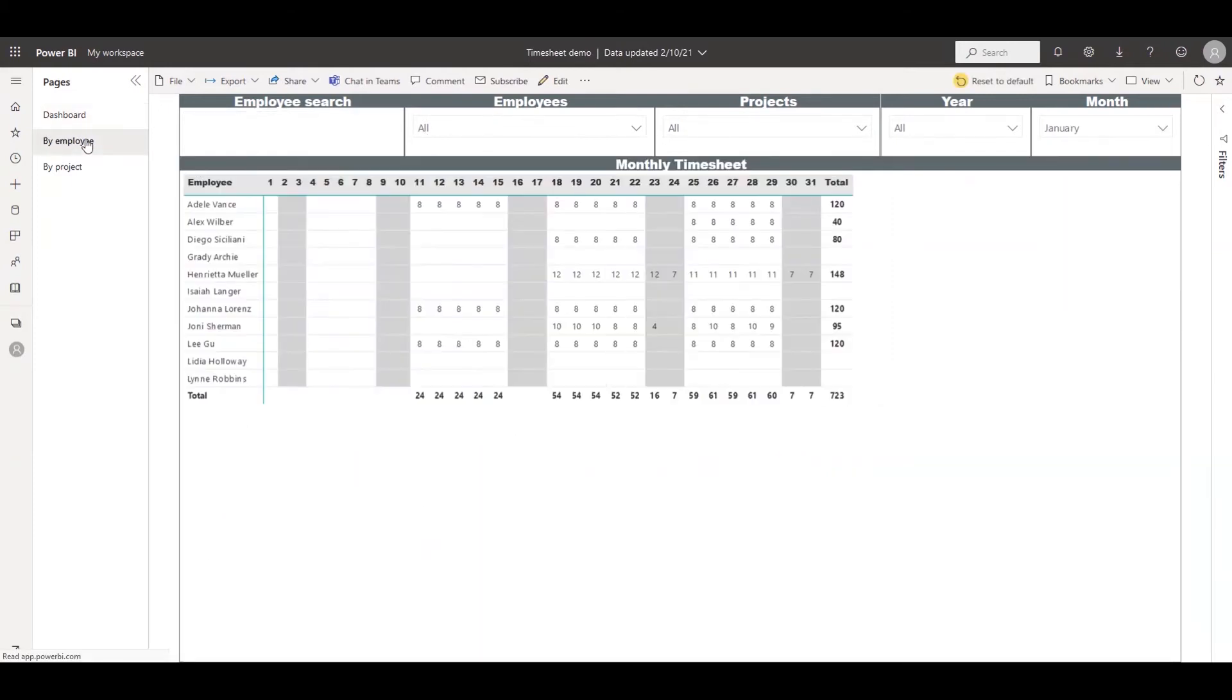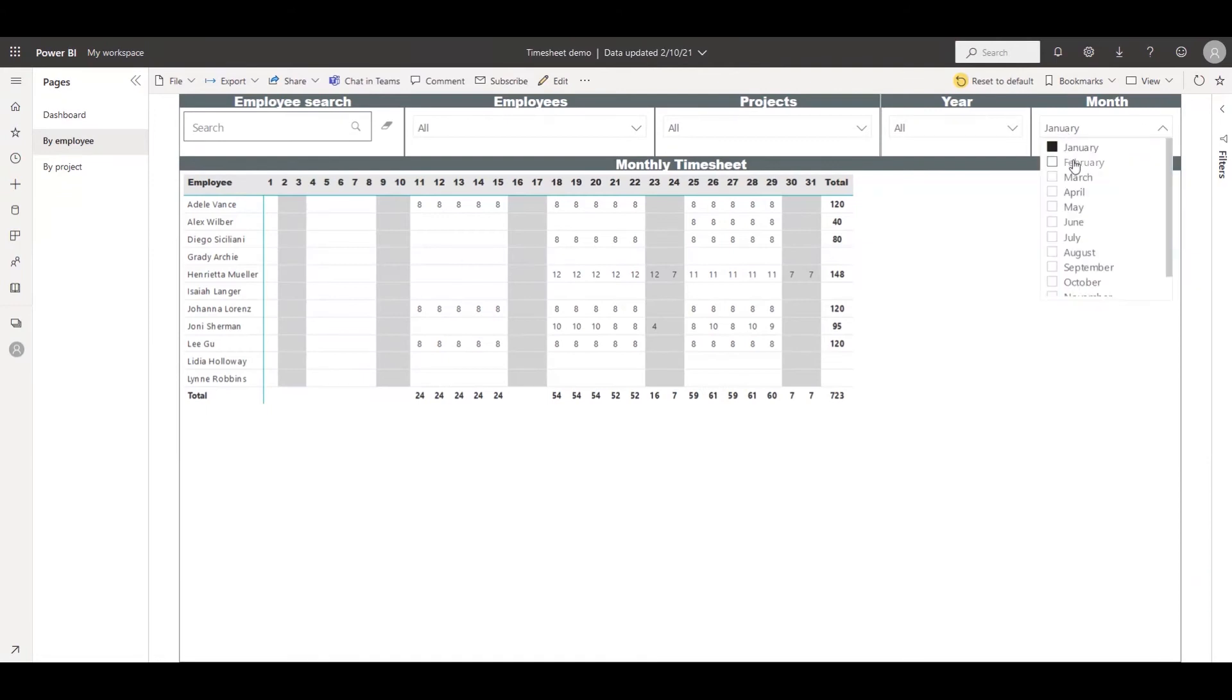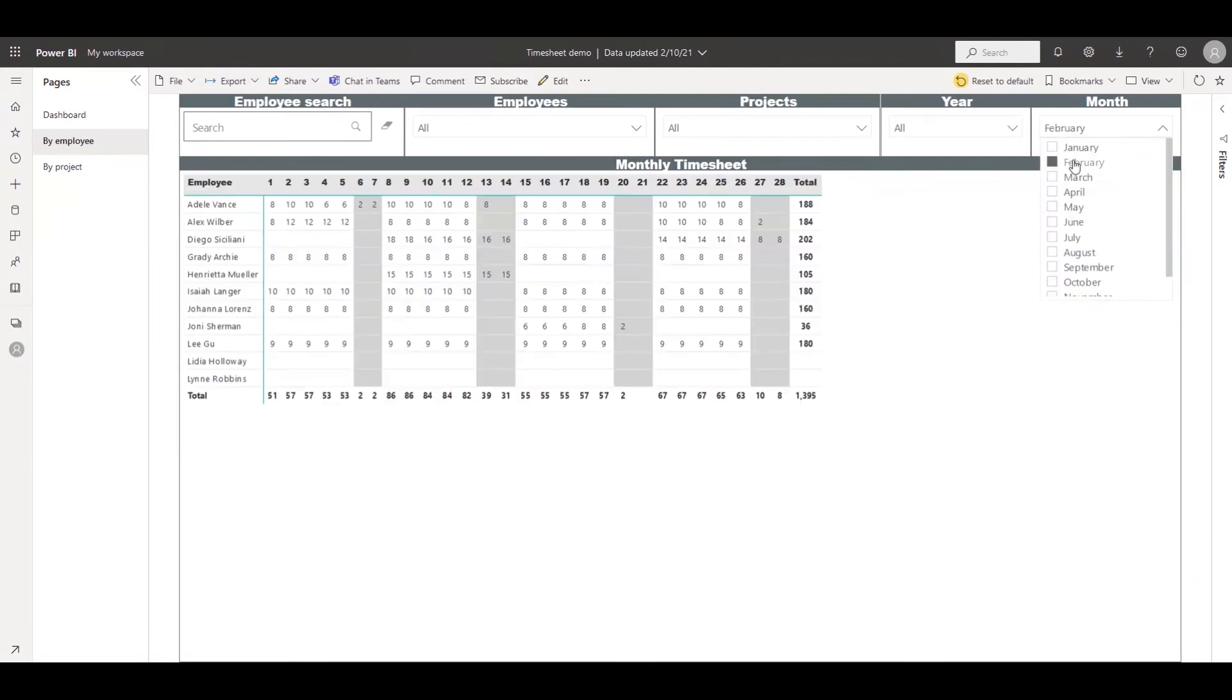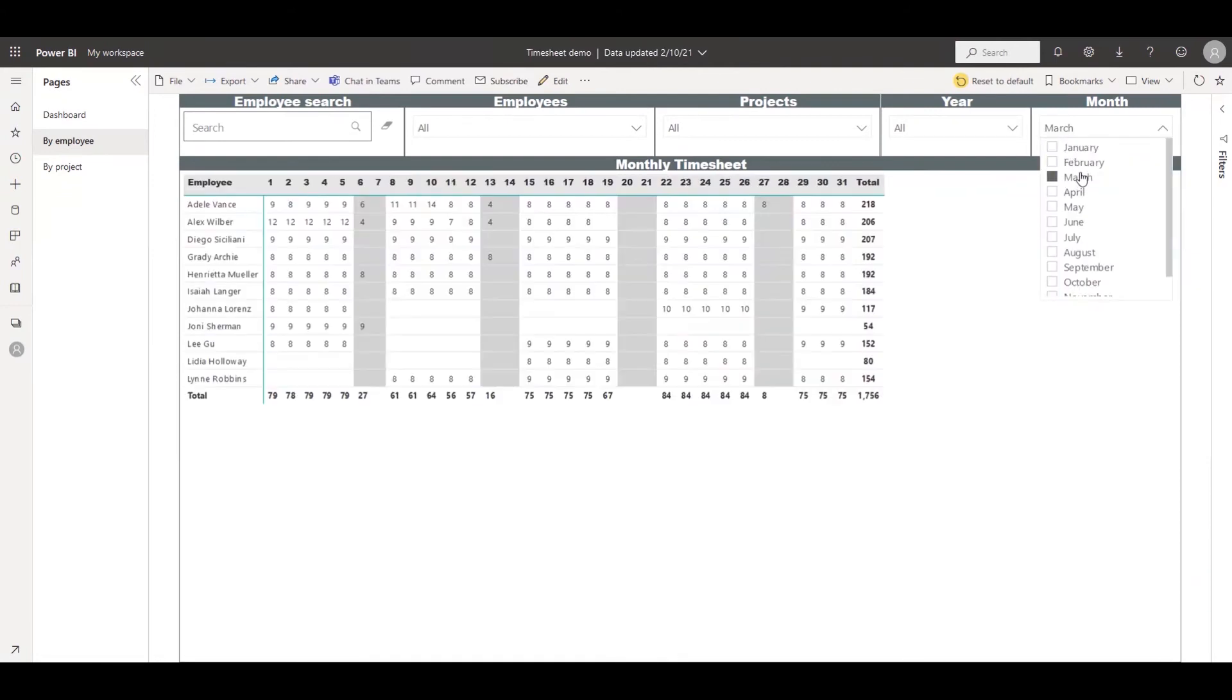With a click of a button, you get a monthly timesheet for your employees, which you can filter by month and project.